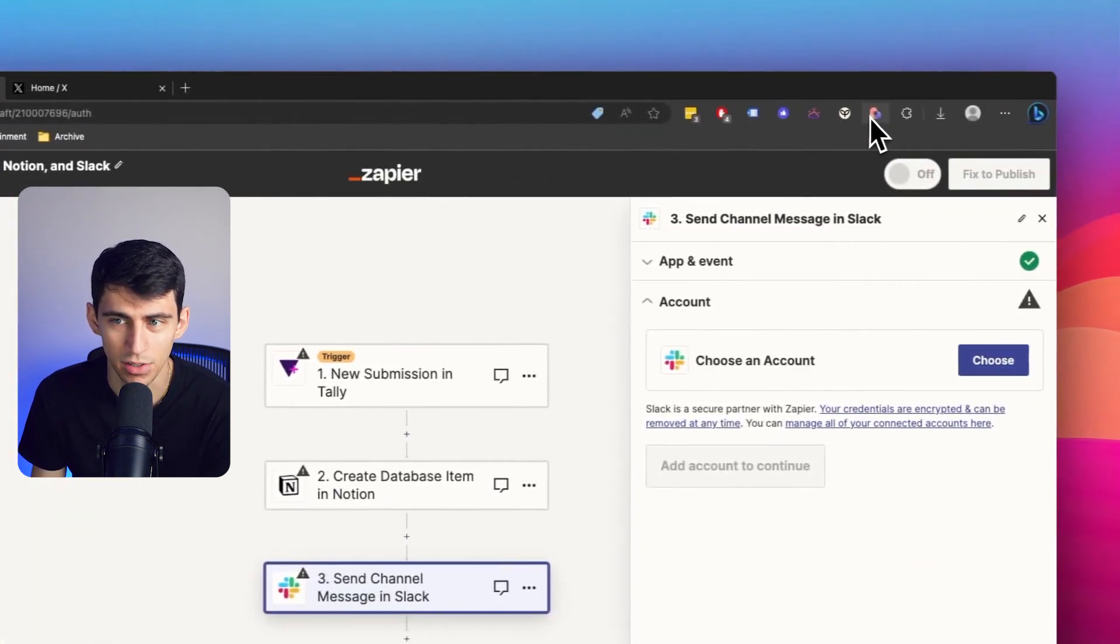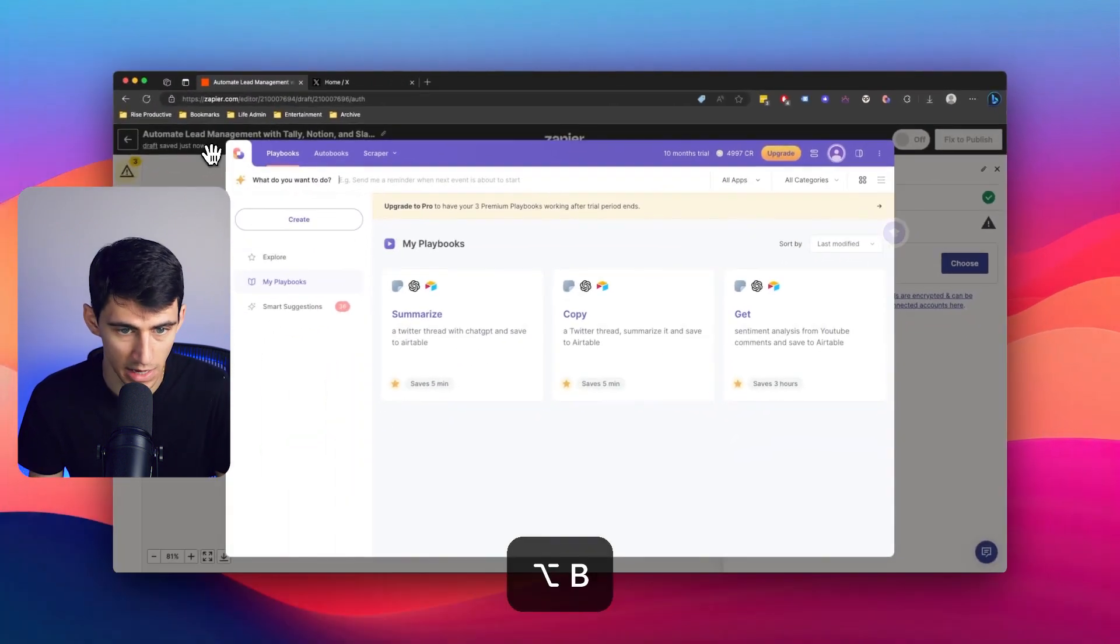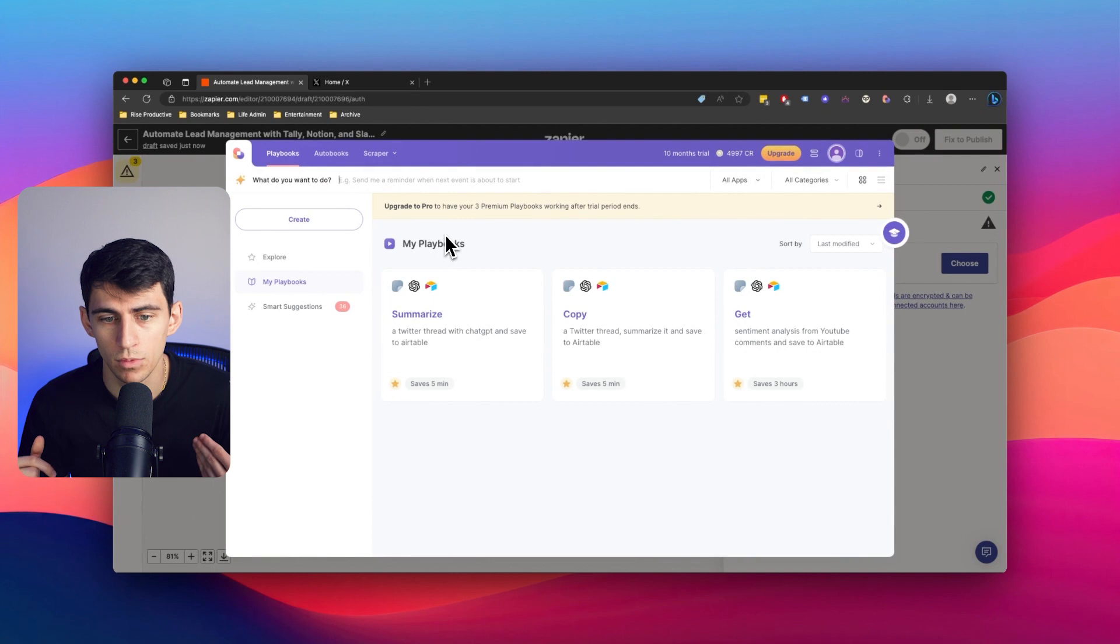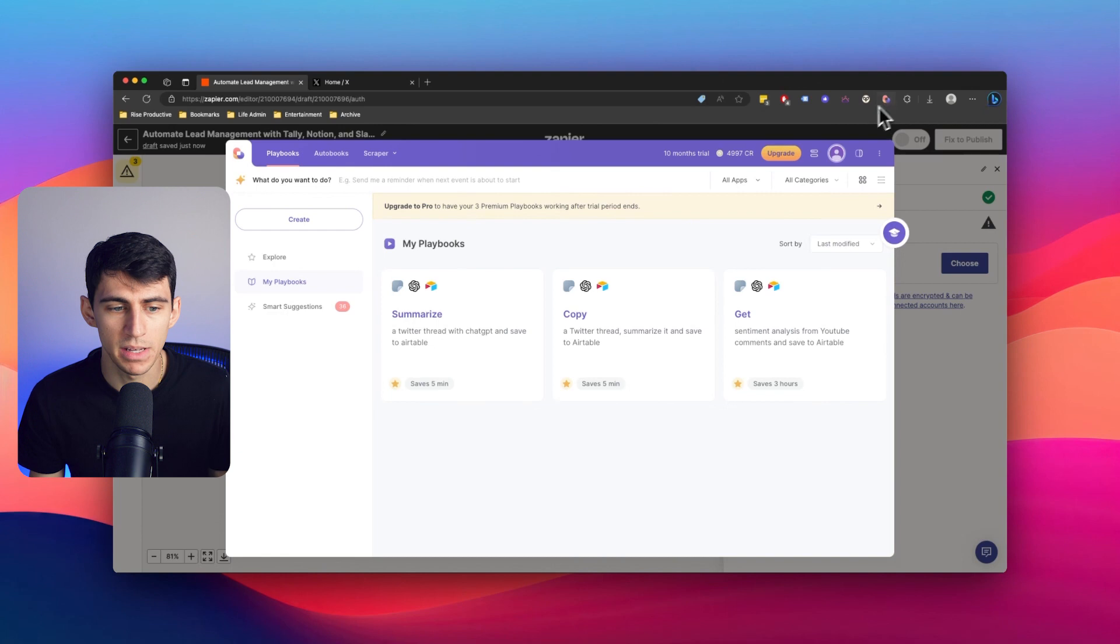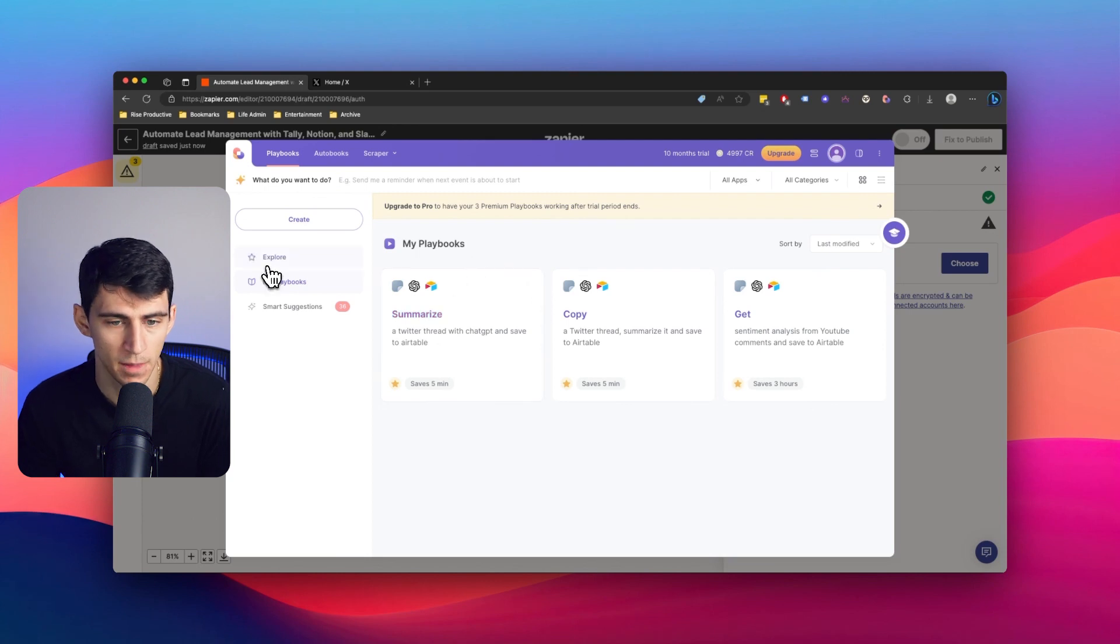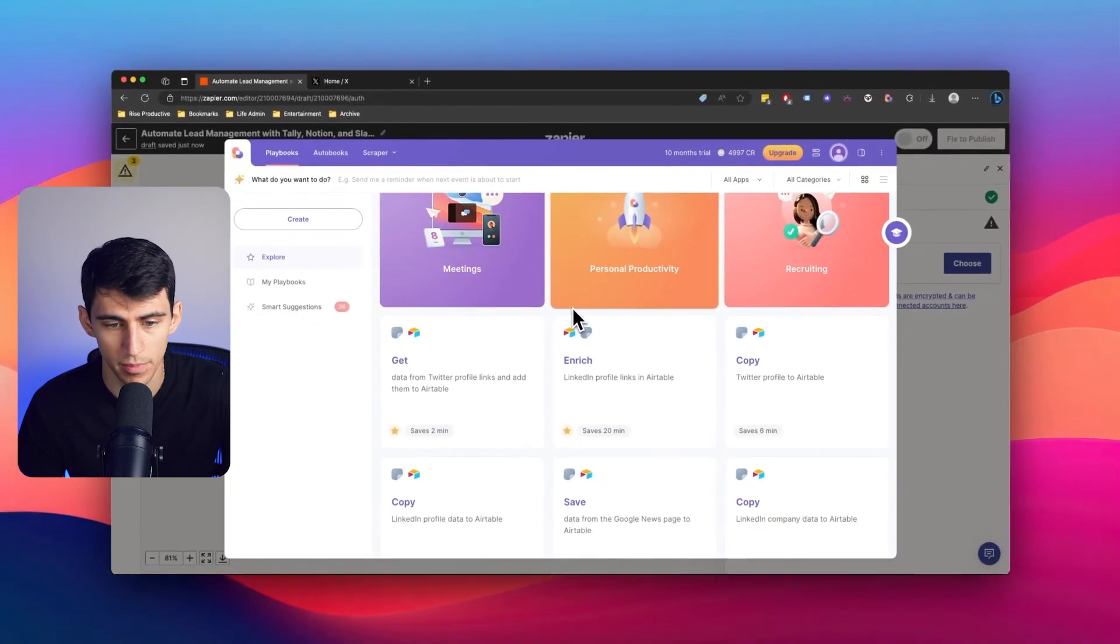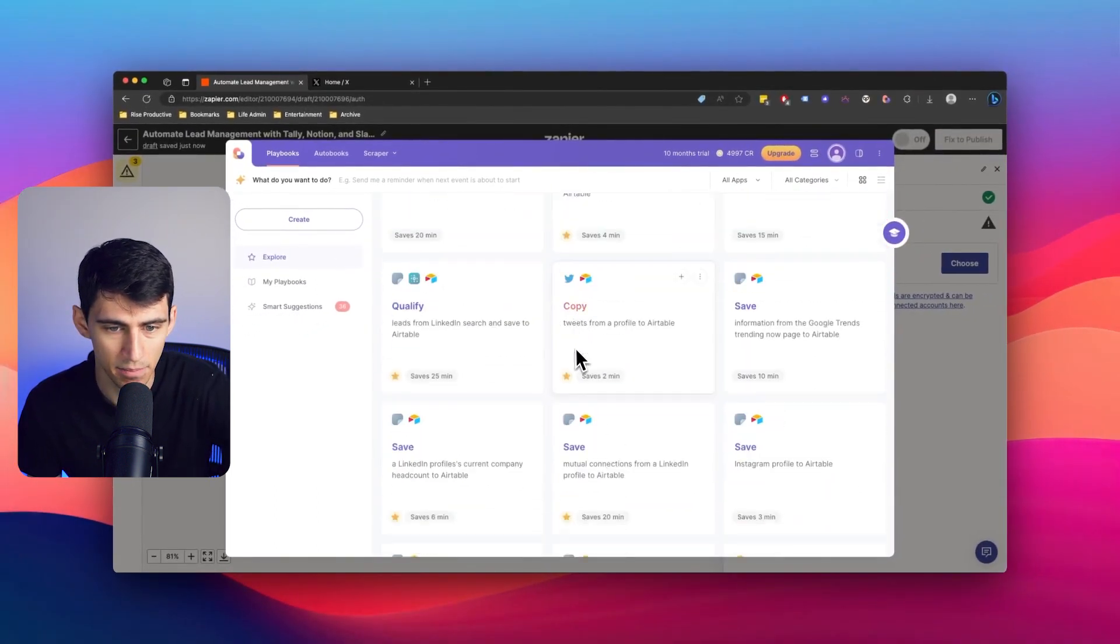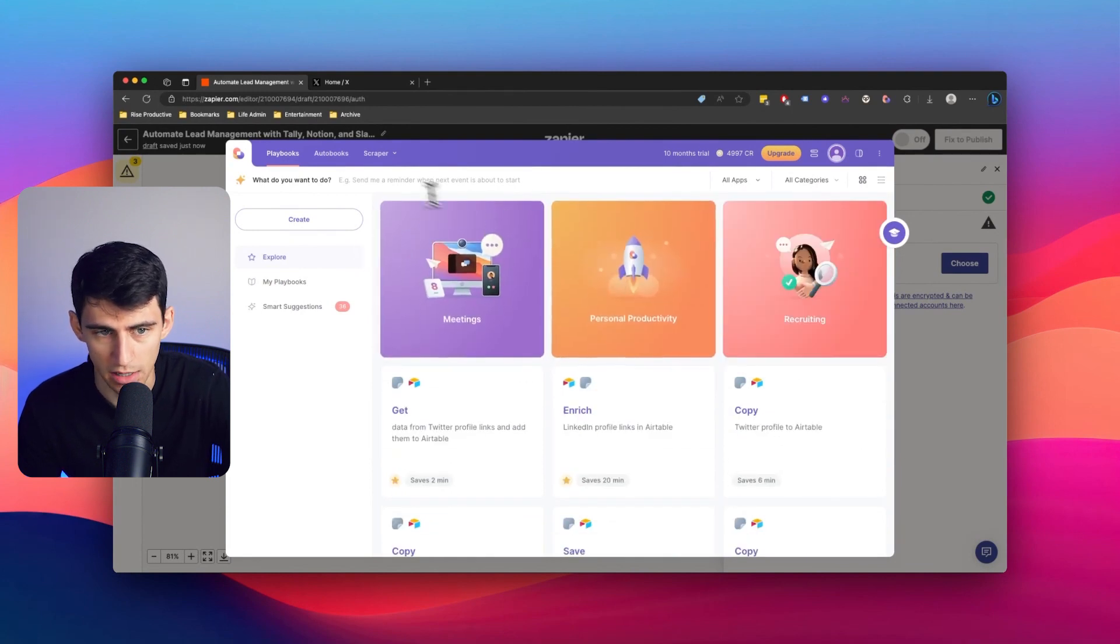Bardeen is a more global tool, since I can open this anywhere. It's a Chrome extension that allows me to create playbooks, which are essentially the same thing as zaps, in the sense that they're both automations. Both different platforms have a variety of different playbooks and zaps to choose from. But you can search through them in a much more digestible format, in my opinion, with Bardeen.